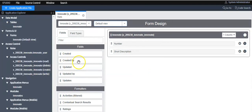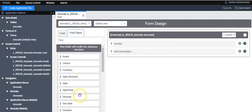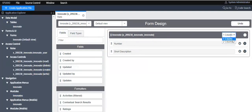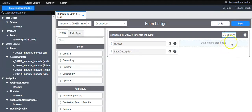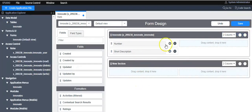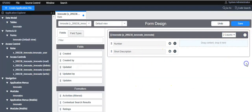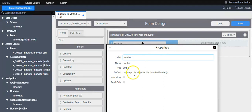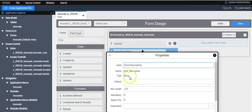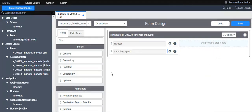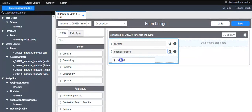Here you will see all the fields that are not listed in the form layout, and here you will see all the field types you can use to create a new field. Using this option you can switch from a one-column form layout to a two-column form layout. Here you can create sections on the form. These are the fields created during table creation: one is 'Number' and the second is 'Short Description'.